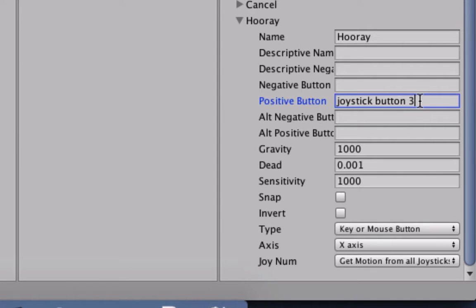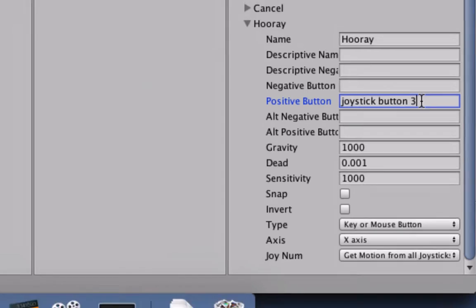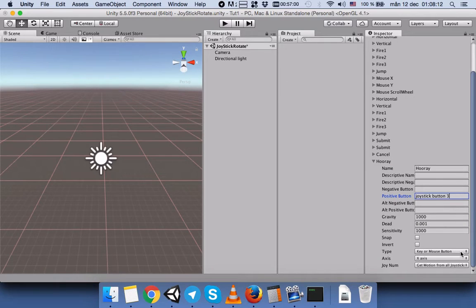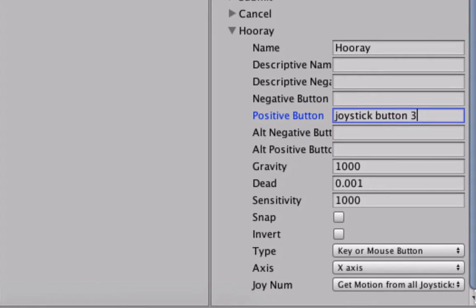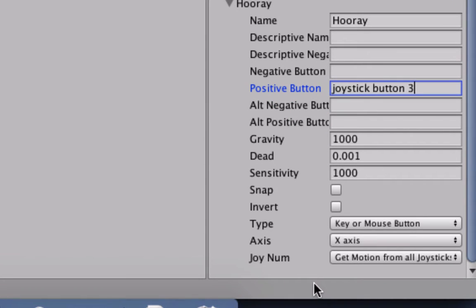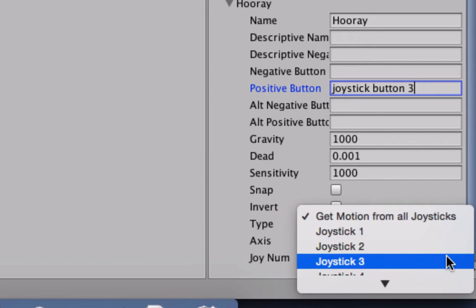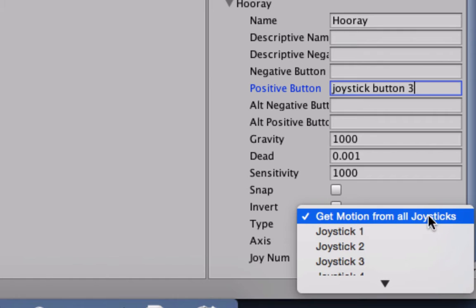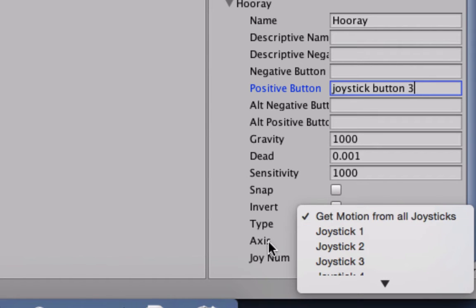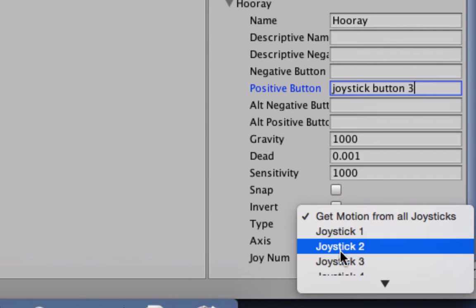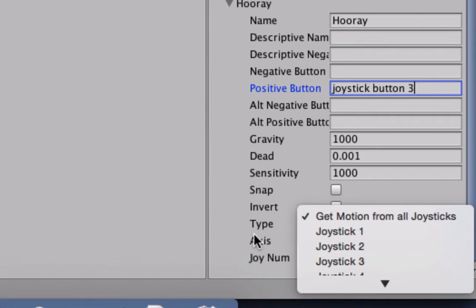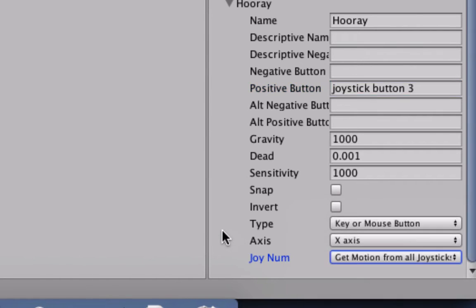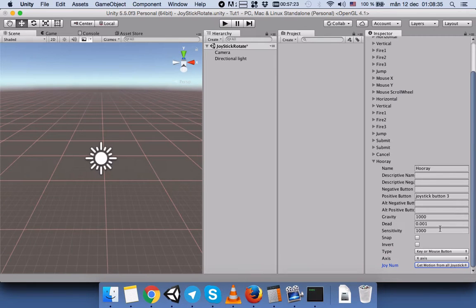This Joy Num is not the number of the button on our joystick. It refers to which joystick. We actually said we can get motion from all joysticks, which is the default, not just one or the second one, so we will leave it as it is.